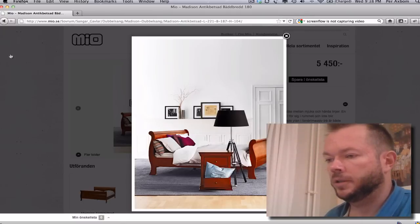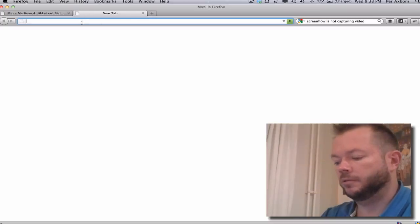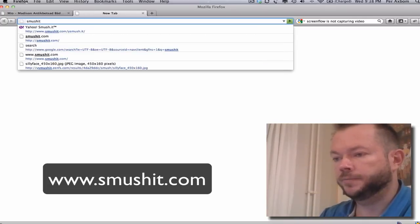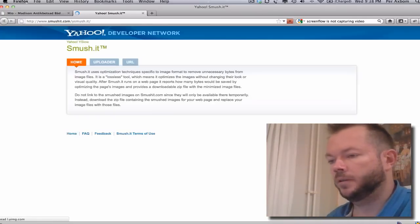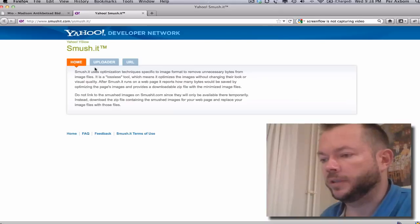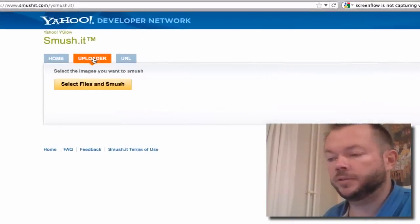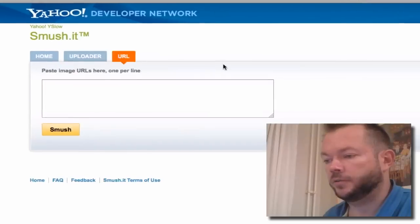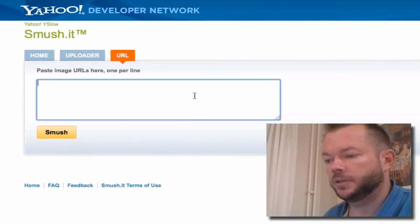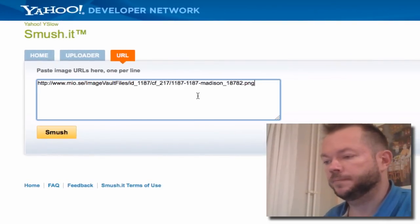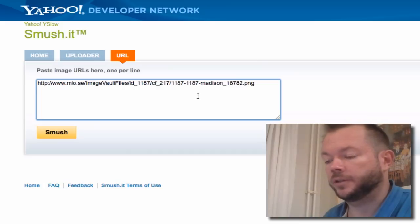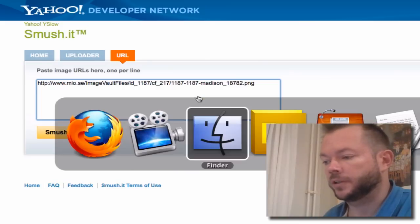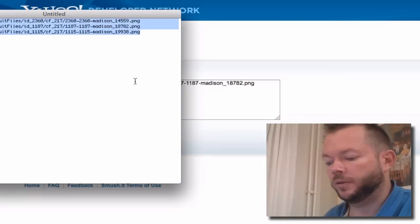And what I was going to do originally was just show off this cool tool from Yahoo called smoosh.it, which basically means that you can upload your current images or you can just provide a URL to an image. You can enter several URLs here.